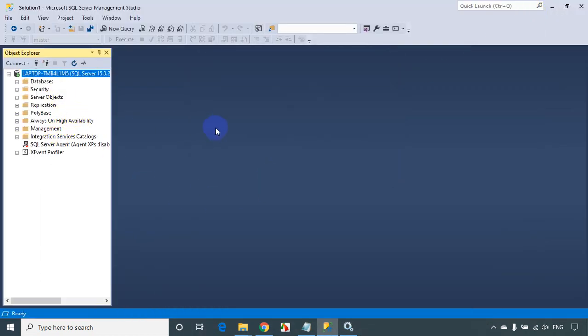I hope you are able to understand how to install SQL Server Developer Edition and SQL Server Management Studio to connect to the database server. Thanks for watching, and do subscribe for more videos. Thank you.